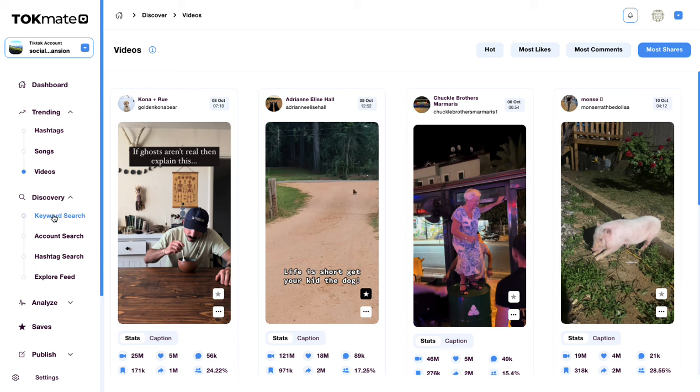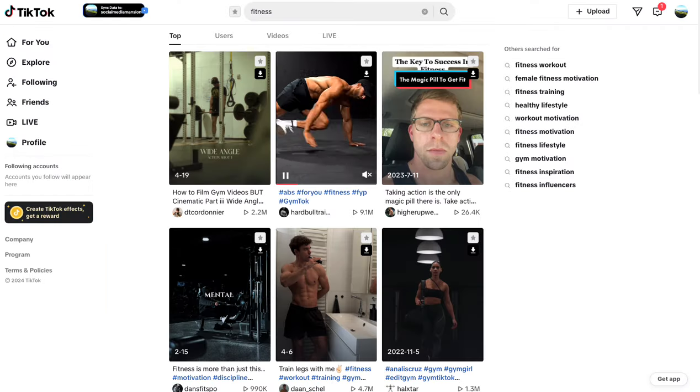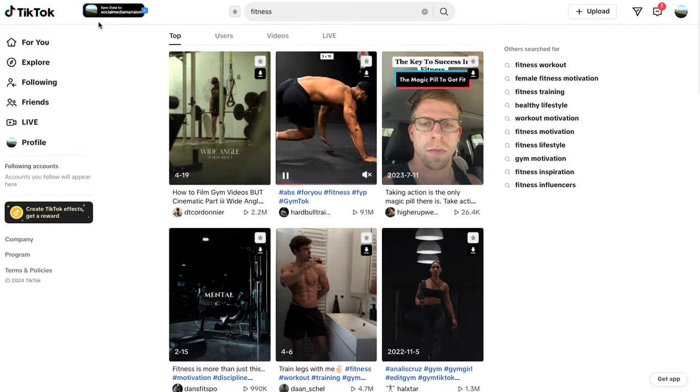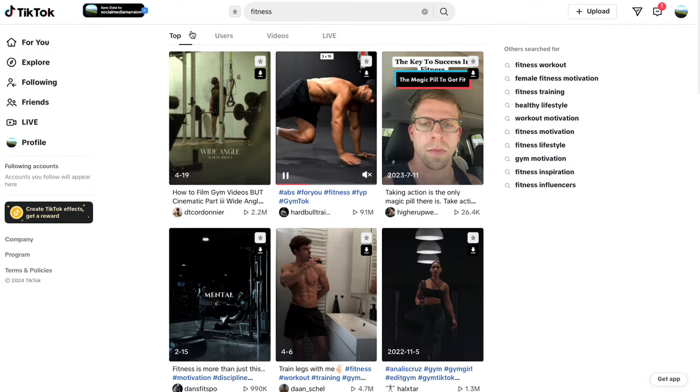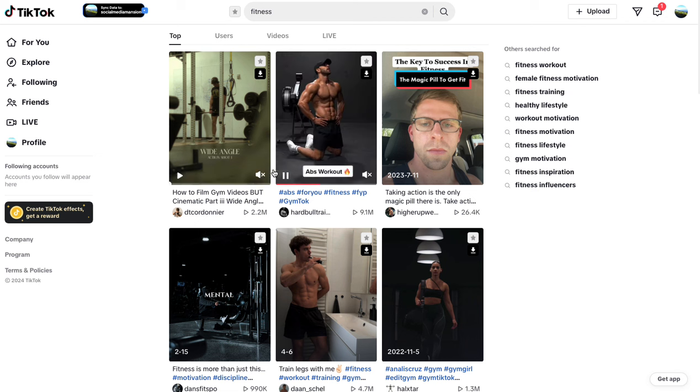We can then also go ahead and search directly for keywords, accounts and hashtags. We can do this as well on TikTok.com with our Chrome extension.